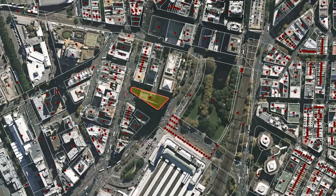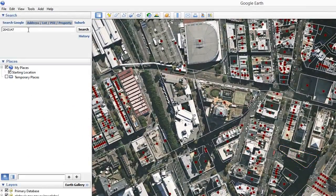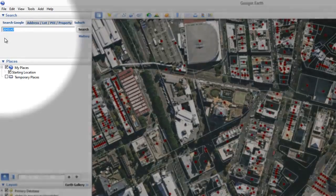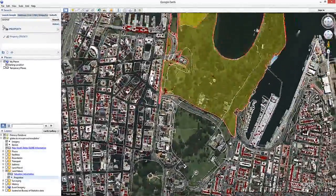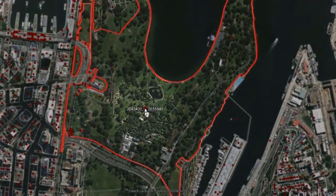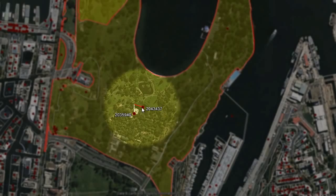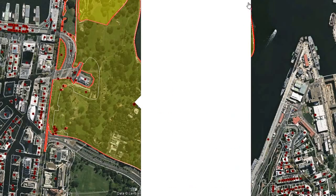Some land parcels contain more than one property. Where this is the case, selecting the property marker will result in a number of other property markers being displayed. For this example, click on property in the search panel at the top left of the screen, enter property number 2043437, and then hit enter or click the search button. Selecting the property marker will display all of the properties associated with that land parcel. Select property number 2043437 to display the valuation information for that property.